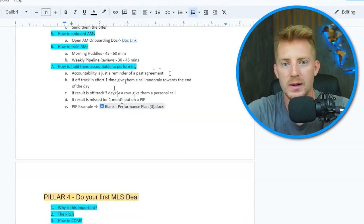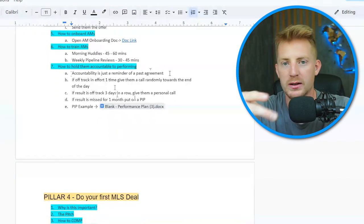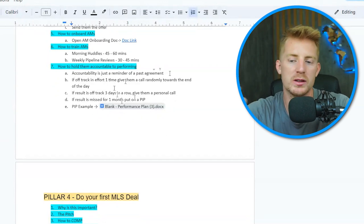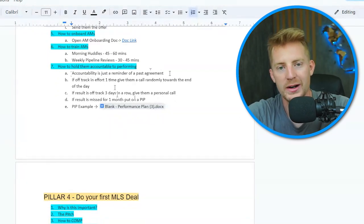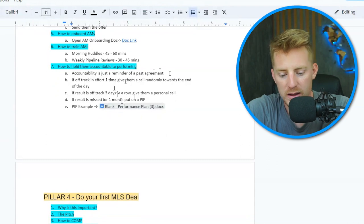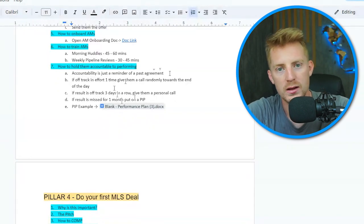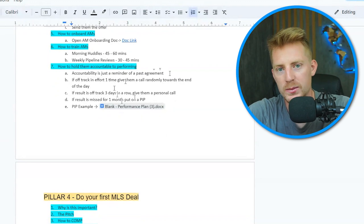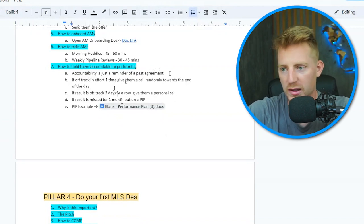The most important piece with acquisition managers and running a profitable sales team is accountability and having a culture of high achievers held accountable to being great. Accountability is simply a reminder of a past commitment or agreement — you agreed to get two contracts per week, you agreed to make this many calls per day. If someone's effort is off track — say they didn't hit their KPI of 60 phone calls — there's no excuse for that. As soon as I see it, I call them up and say, 'Hey, I saw your call number is a little down — just calling to make sure everything's okay.' That's all it is: letting them know you're paying attention.